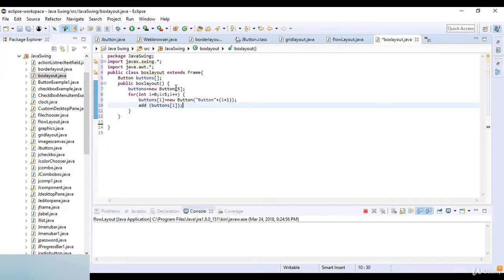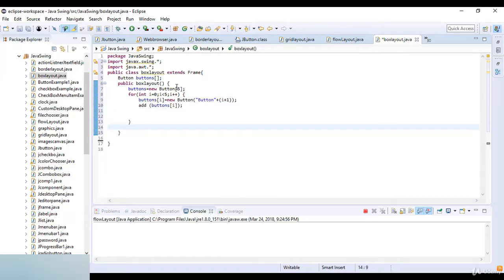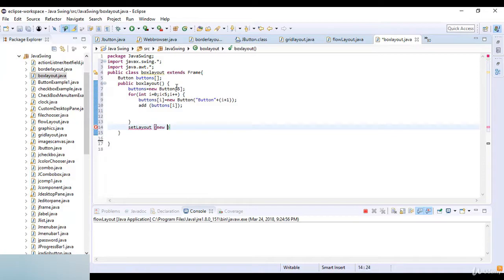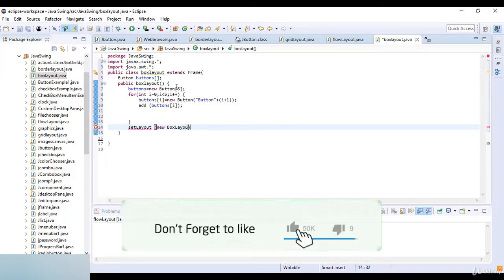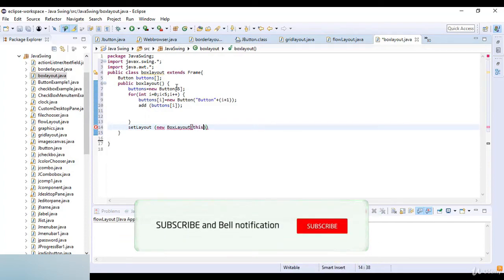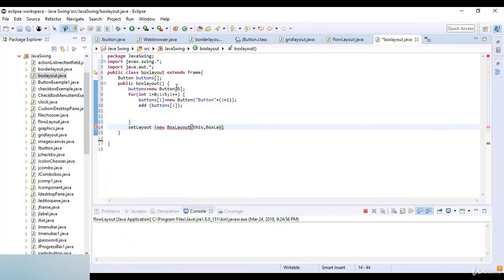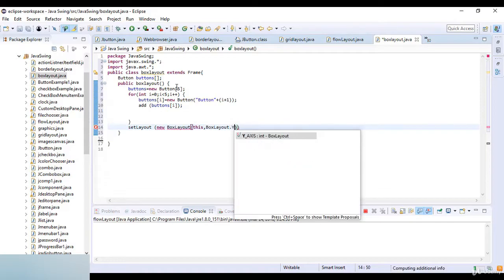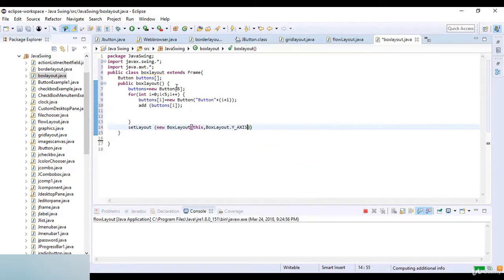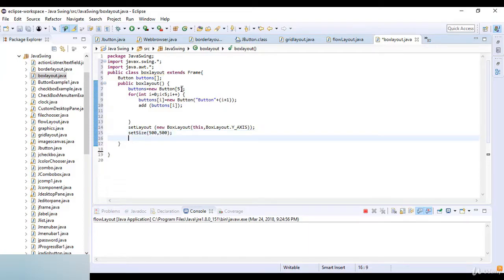I use the for loop to create these buttons, and then we just go to set the layout. So here I just write setLayout which is new BoxLayout, and I just write this and BoxLayout.Y_AXIS. Then set the size, so size is 500 by 500, and then I just write setVisible. Visible here is true.